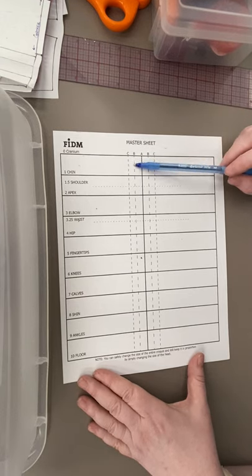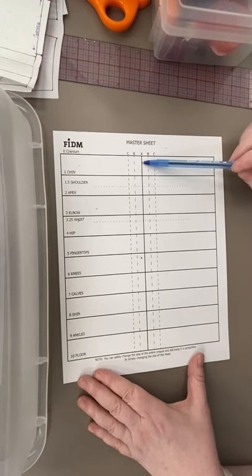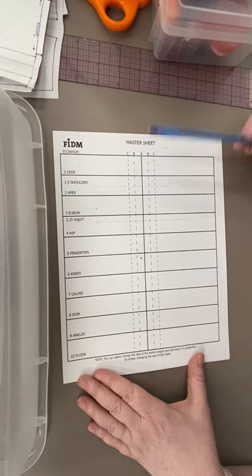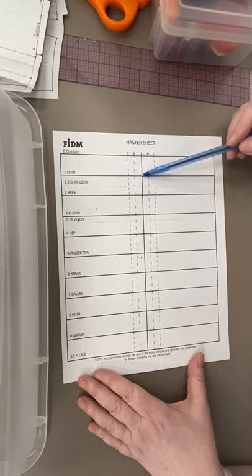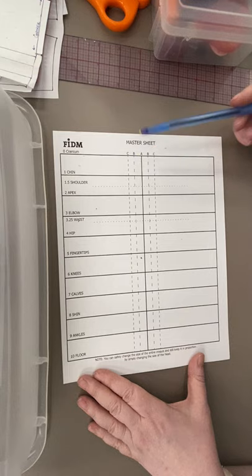The very first thing we're going to do is start with the head, which goes in section number one. You need to draw it more of an oval and you need to keep it within the A line and the B lines.